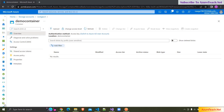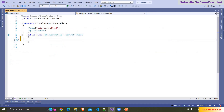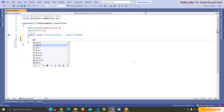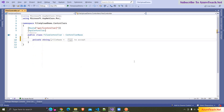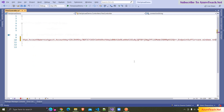Here I am declaring a variable: private string underscore connectionString, and pasting the connection string that we have copied.